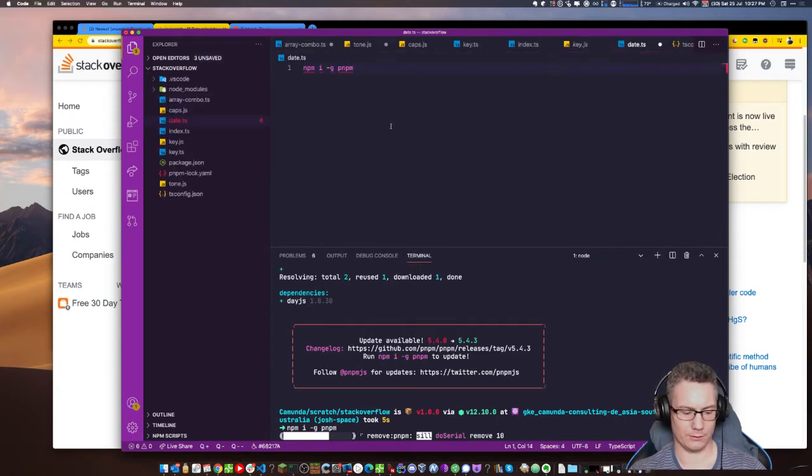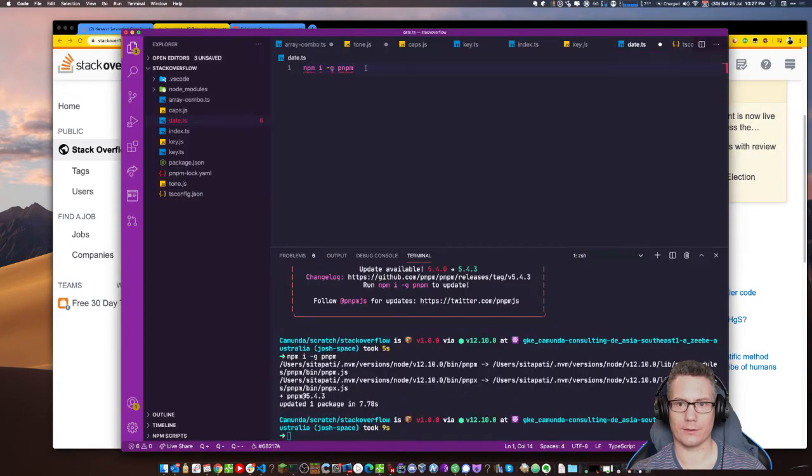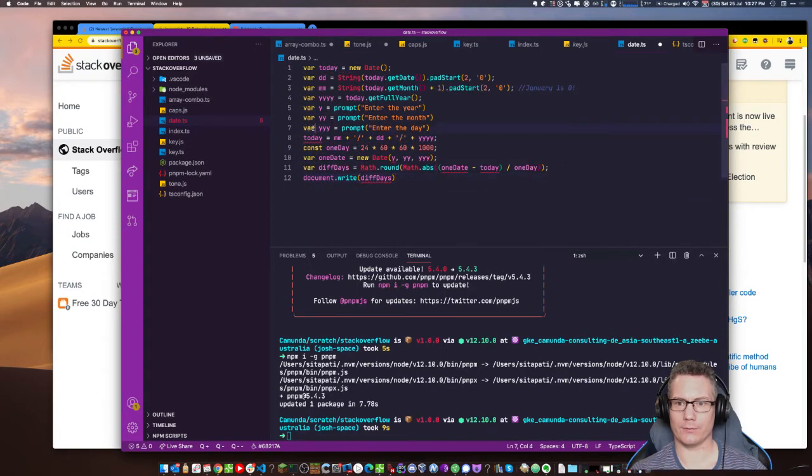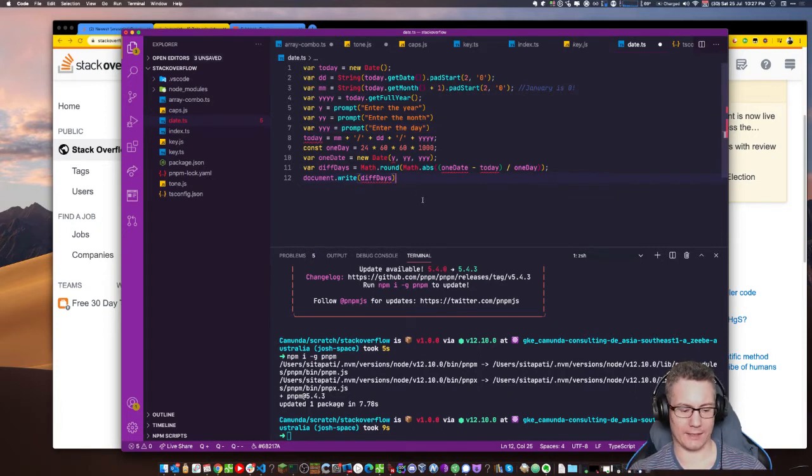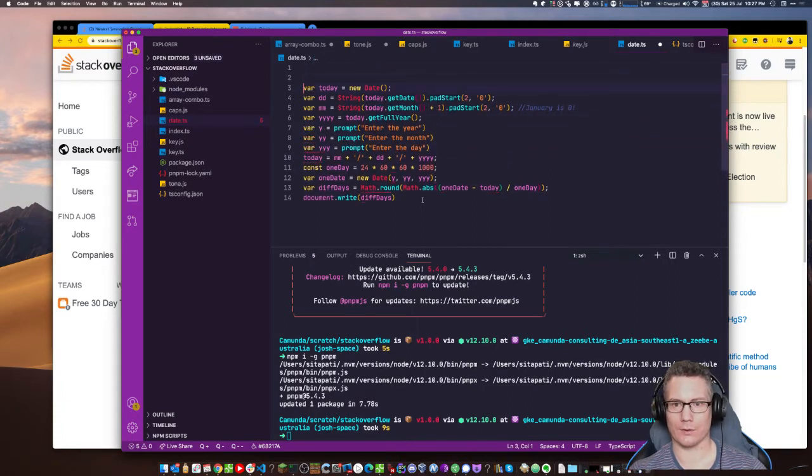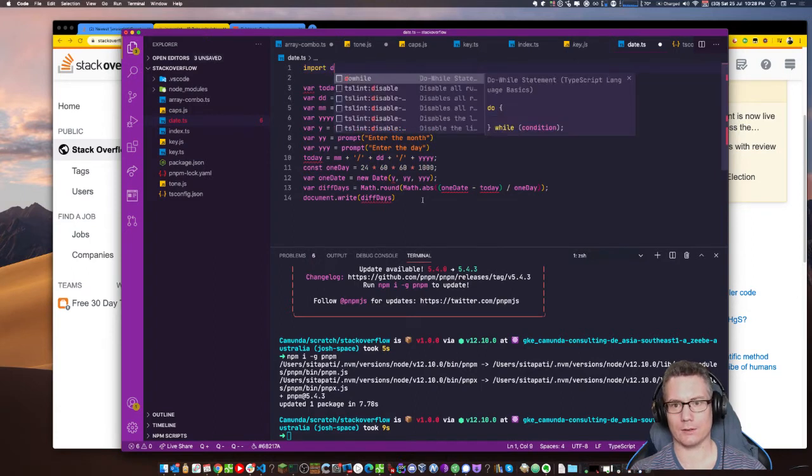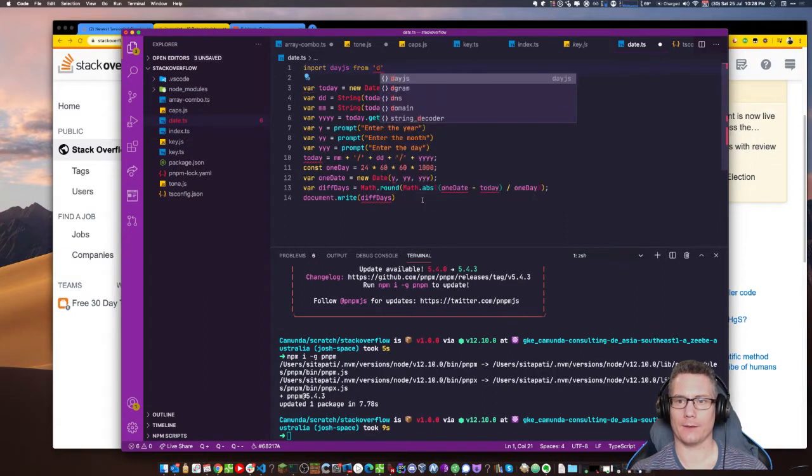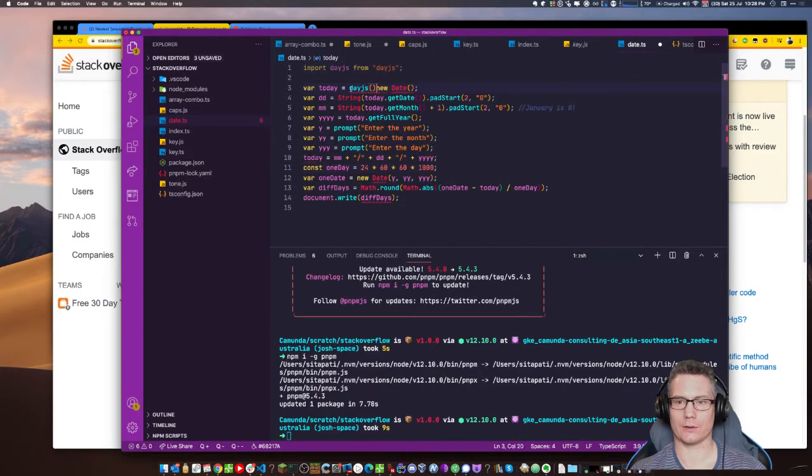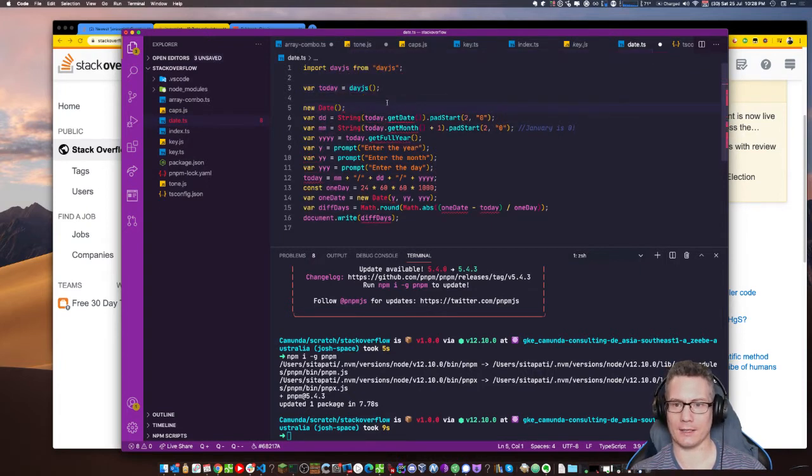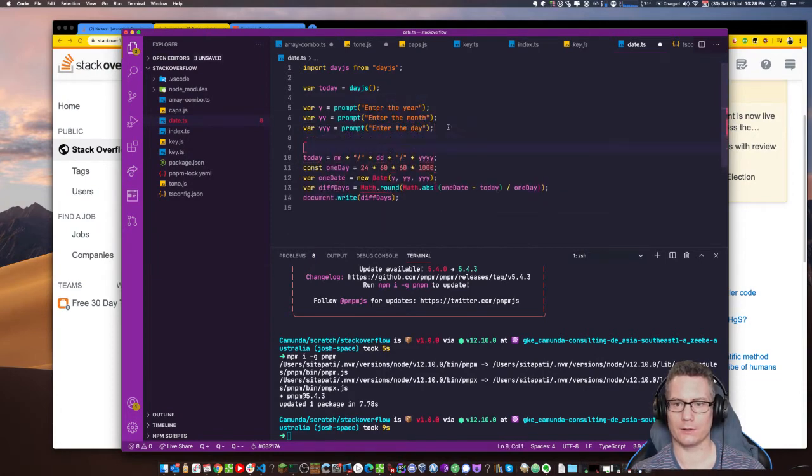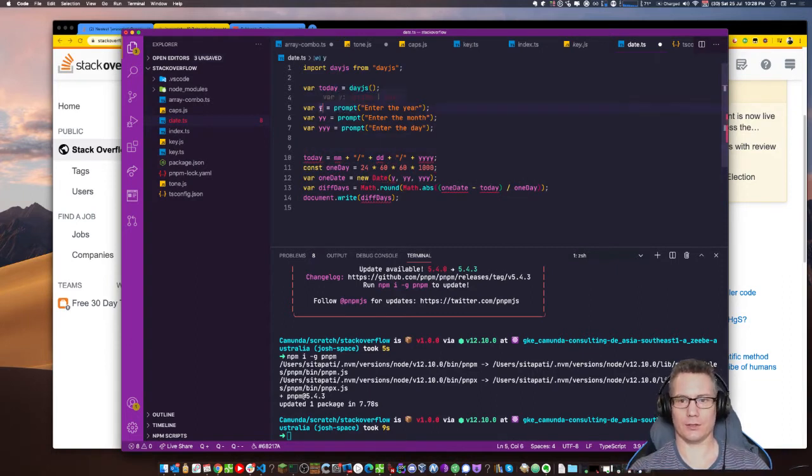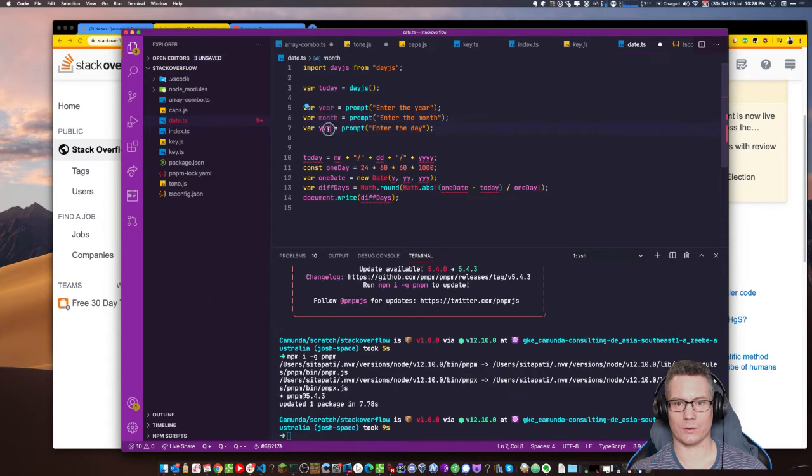So DayJS is the solution. It's a two kilobyte library that you can use to do all kinds of date related stuff. It's awesome. Get started. Query, getting, set. Parse, manipulate. Subtract. Where does he get the date from? So today is the new date. And then he's doing some weird stuff with that.